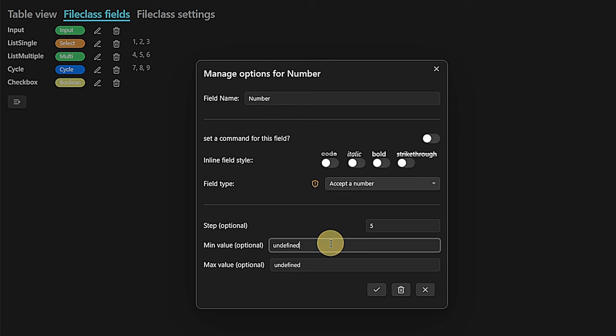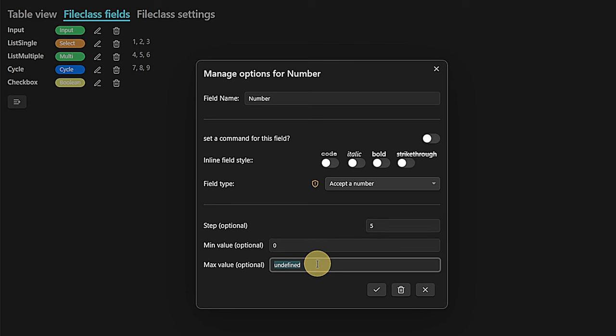If you want, you can define a minimum and a maximum value for the respective field, but this is of course optional.